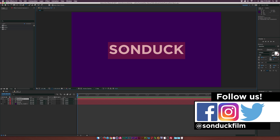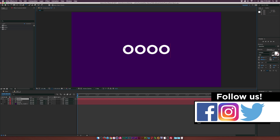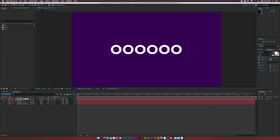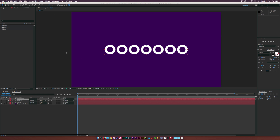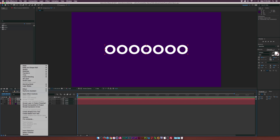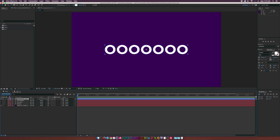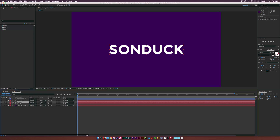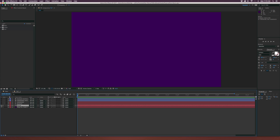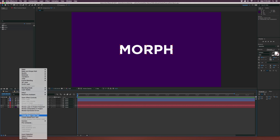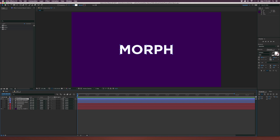We're going to type in seven O's. It doesn't really matter which character, but I'll explain why we're doing O's in a second. With those seven characters, make sure the layer is selected, right click it, and click Create Shapes from Text. Here we have a shape layer. Then we'll hide that, turn on Sunduck, right click it, create shapes from text, hide that, turn on the morph layer, right click it, and create shapes from text. You do that for every text layer that you have.